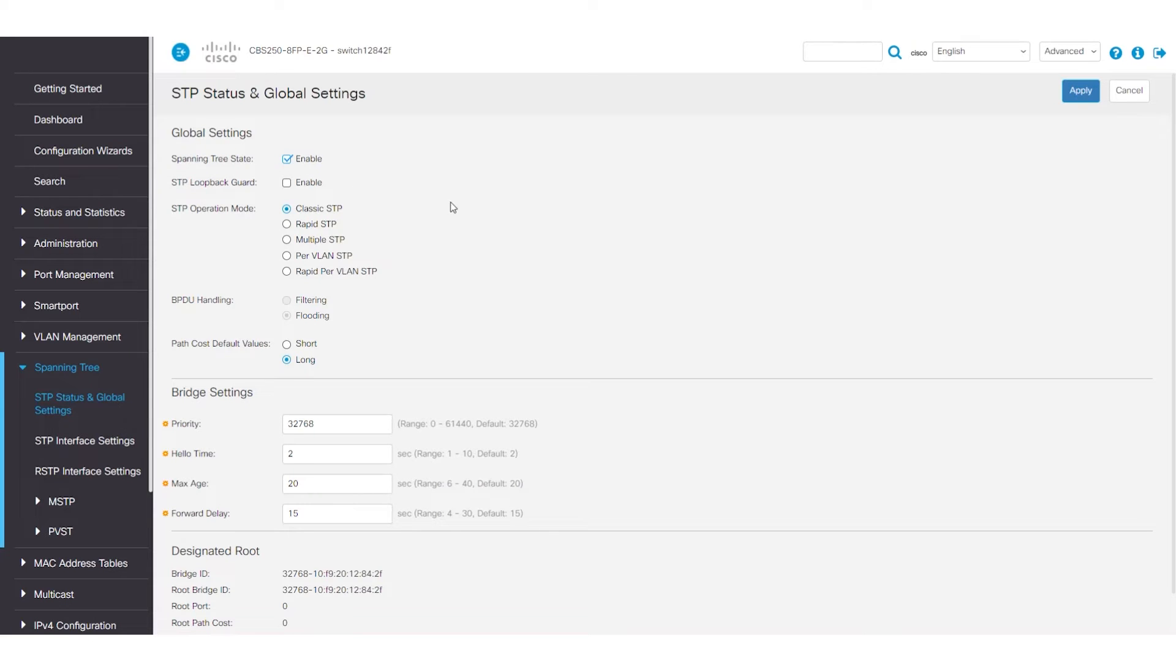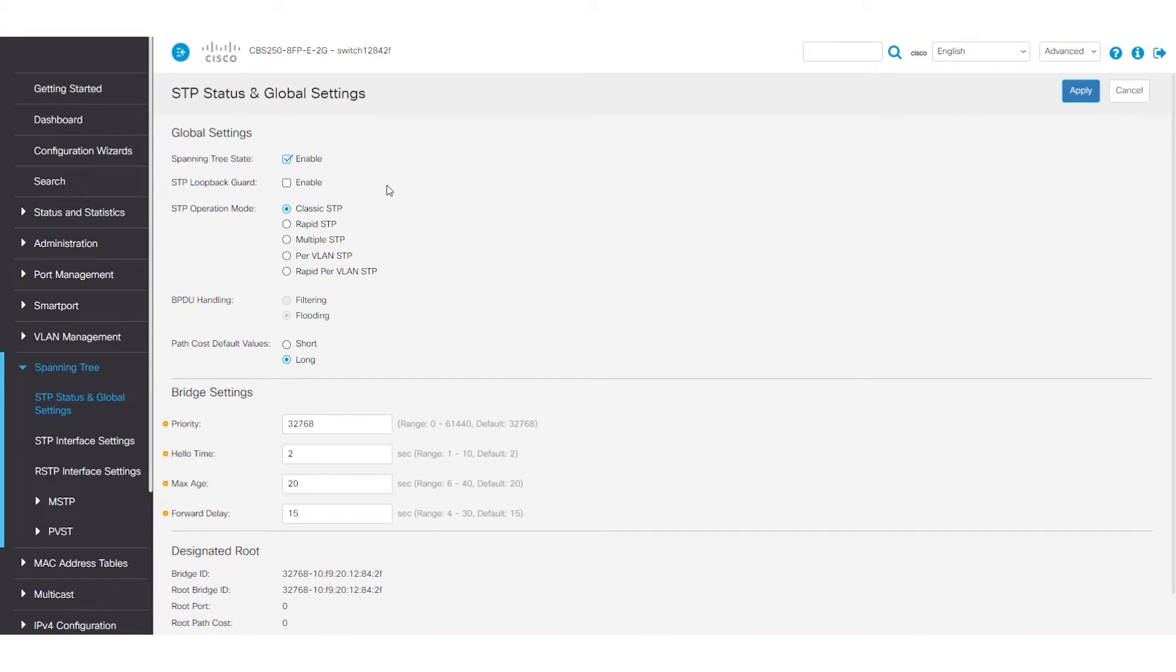STP Loopback Guard is not enabled by default. This feature provides additional protection against layer 2 forwarding loops regarding not receiving BPDUs. If enabled, it can cause more traffic congestion on the switch. I'll leave it disabled.